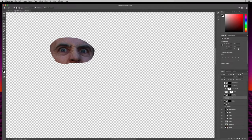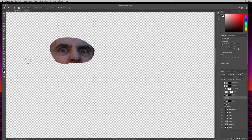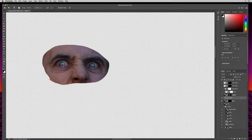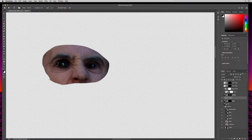Here's the burn tool — you can hit O. If it's not selected you can hold down Shift and keep hitting O to toggle between dodge and burn. I'll start with the dodge tool to make some areas really bright first, just to catch some light. Then I'll switch to the burn tool by holding Shift and hitting O. With exposure at 100%, I'll make the eyes dark while leaving just a little bit of light coming through.